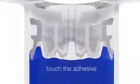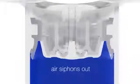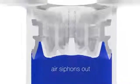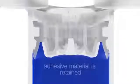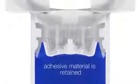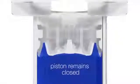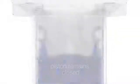When touching the adhesive, the final residue air siphons out through micro slots while the adhesive material is retained. Regardless of pressure on the adhesive material, the piston remains closed.